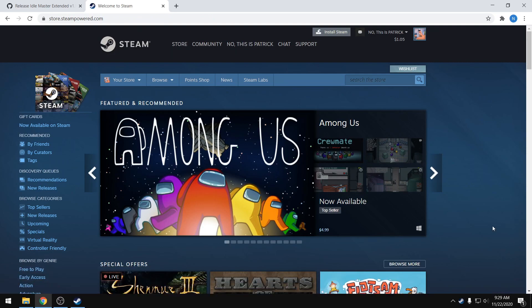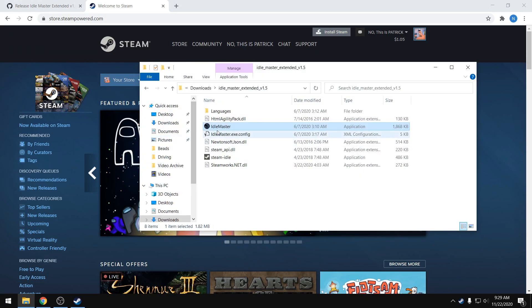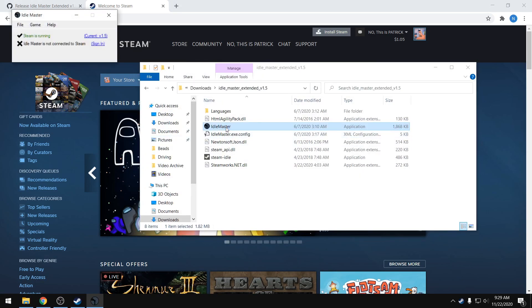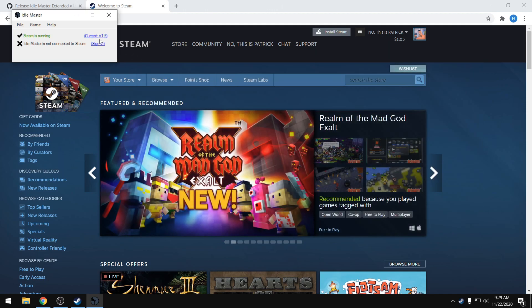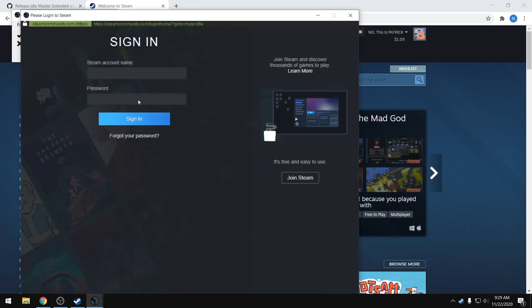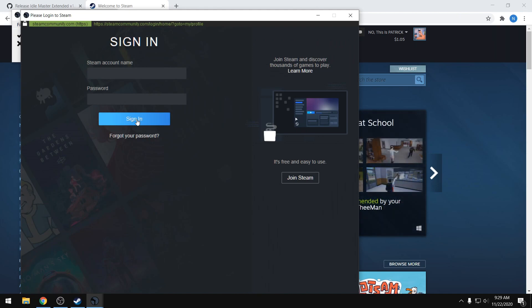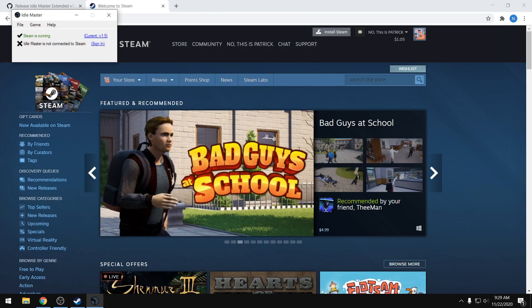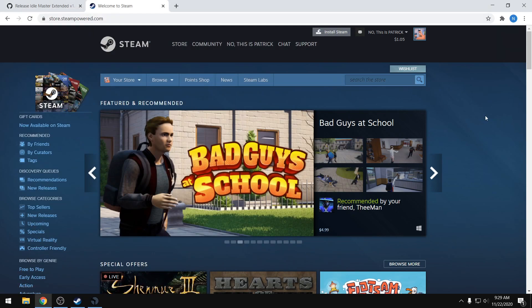where it gets complicated and definitely different from before. If we open up Idle Master, the problem that a lot of people were having is signing in. When you press sign in and then press the sign-in button, it doesn't do anything. So the way you have to sign in now is a little bit different. What we have to do is go to our browser,